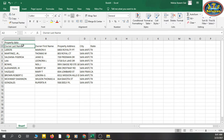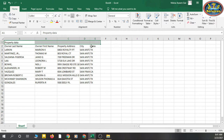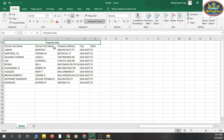To make the heading span across the data, select the five cells — A1, B1, C1, D1, and E1. Then click 'Merge and Center.' Now all five cells are merged into one big cell with the heading centered. It looks much better.